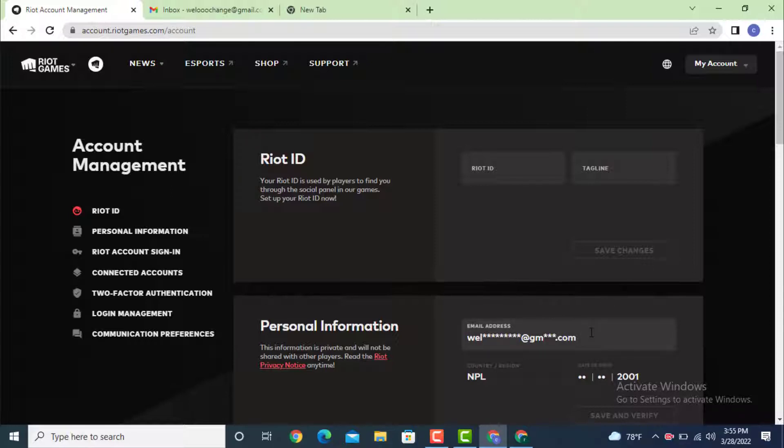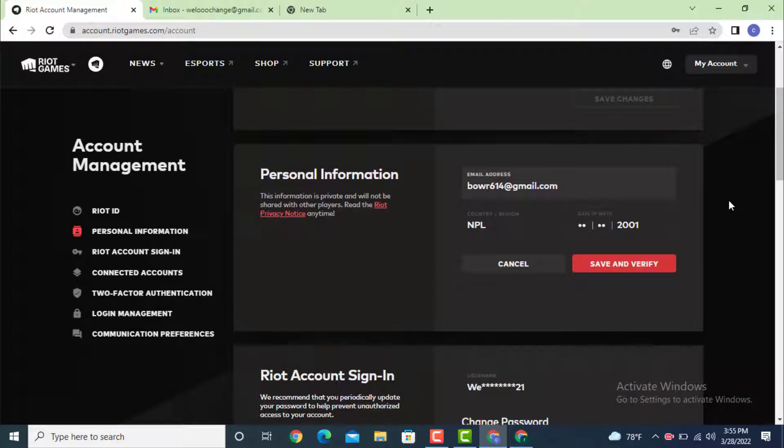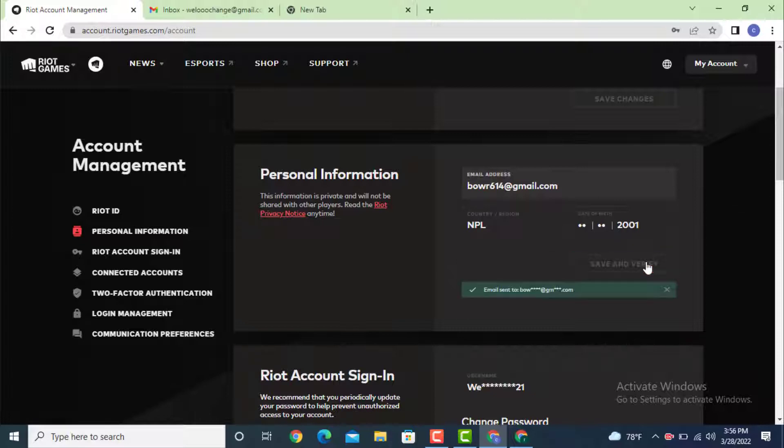First you remove the email address that is present and then enter the new email address. After you finish entering your new email address, tap on Save and Verify. Now an email has been sent for verification, so check for the email.